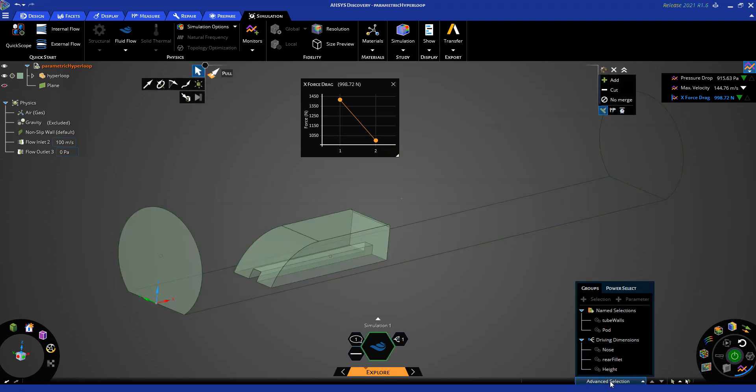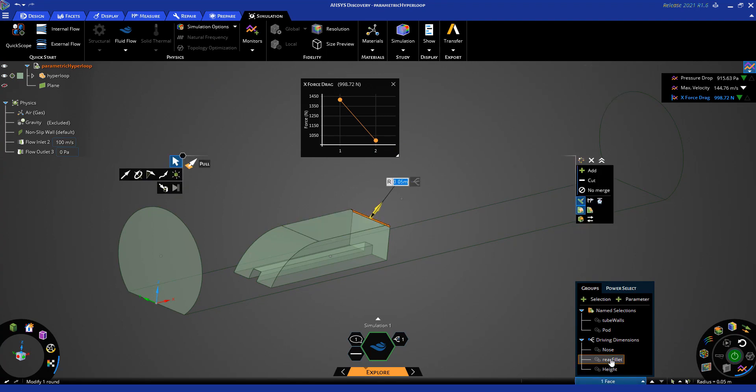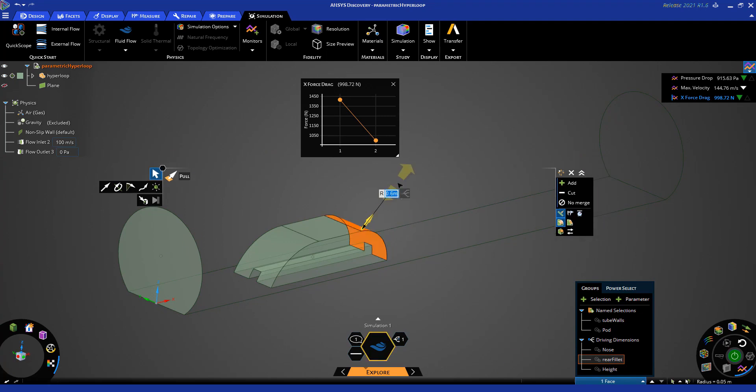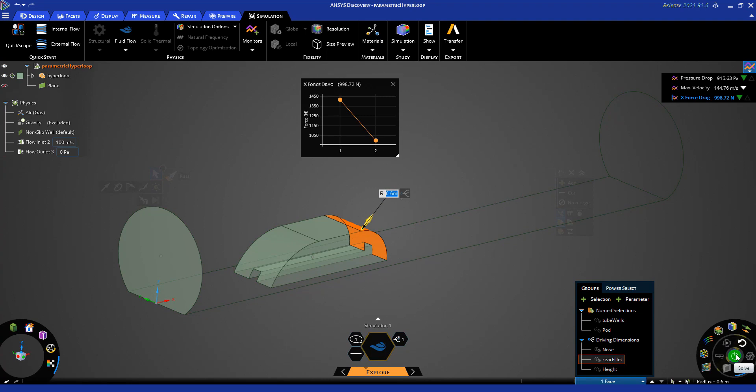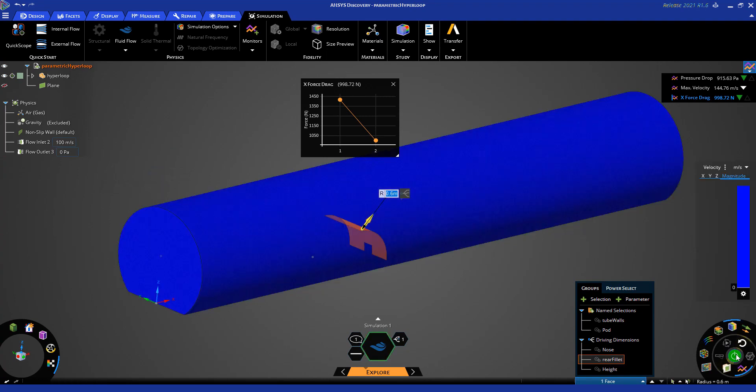Next, I will go ahead and change another driving dimension for my geometry. I will choose the rear fillet and we will increase that at the back. After that is done, we will just click solve as done before.